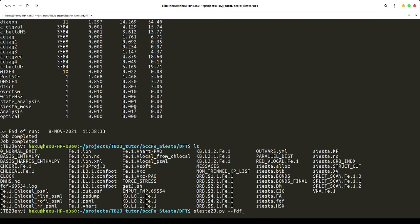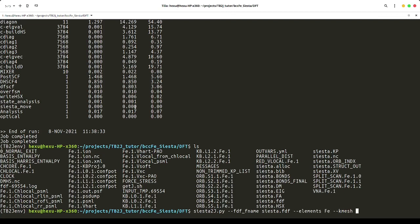What we need to specify is the name of the SIESTA input FDF file name, which is siesta.fdf, and the magnetic element, which is iron, and the k-mesh, which we use 7x7x7 as an example here.